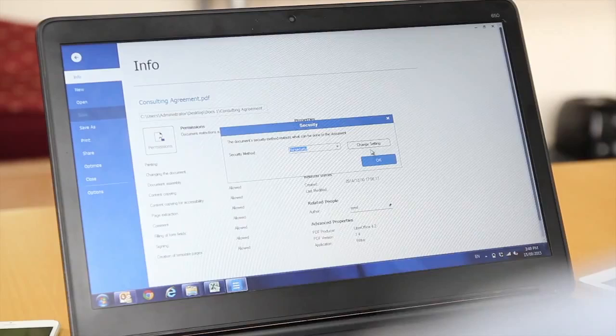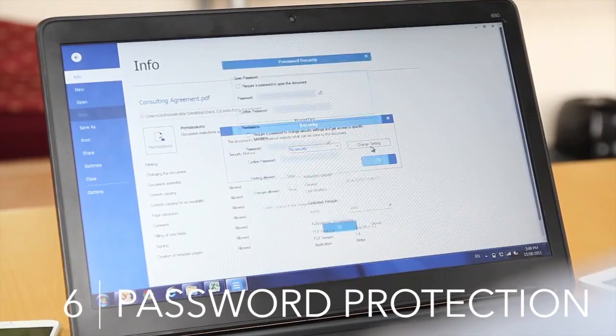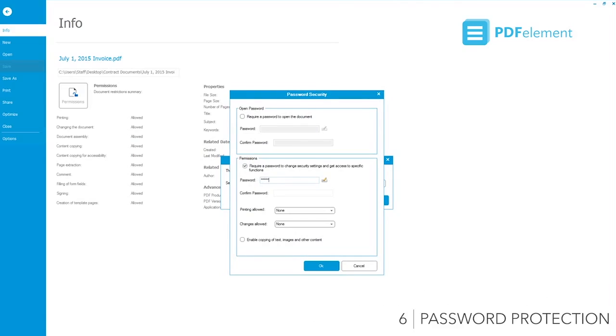Securely share your PDF with password protection and restrict unauthorized changes to your document.